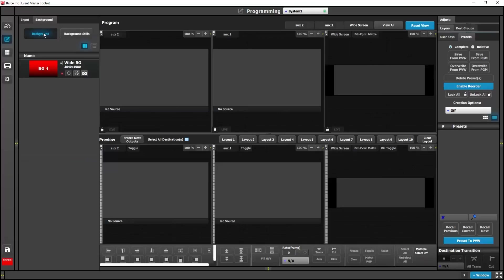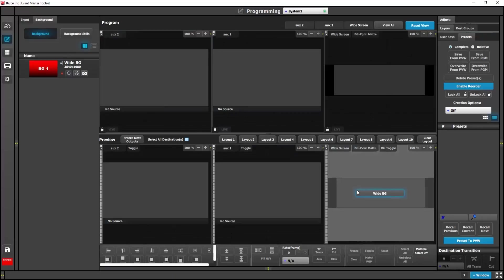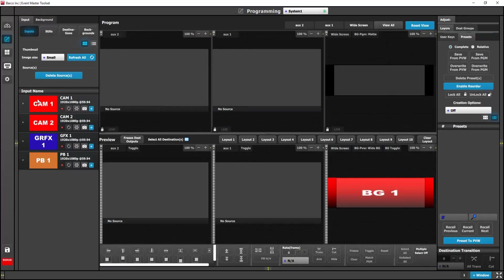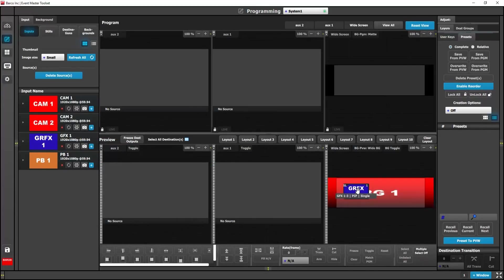Alright, so let's get started. We're going to drag over a live background into our widescreen destination. And then we're going to drag an input over which grabs the first available source and drop it onto our destination. This automatically gets assigned to the first available pip layer.